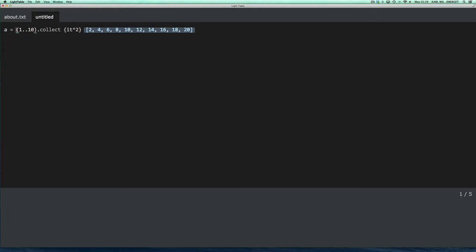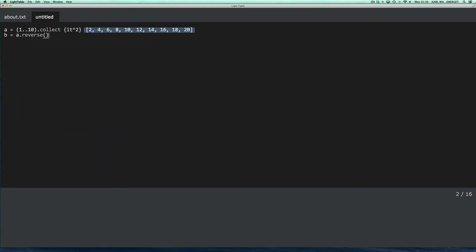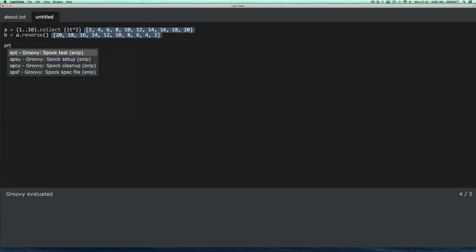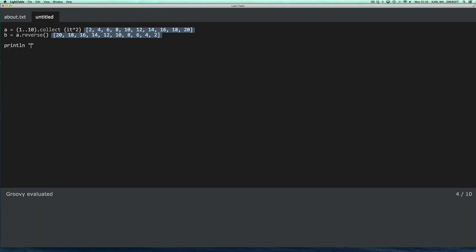So, of course, I could write multiple statements, like so. And if I evaluate everything, then it shows the results for that statement as well. And if you happen to have statements that write something to standard out, that is shown in the Light Table console.